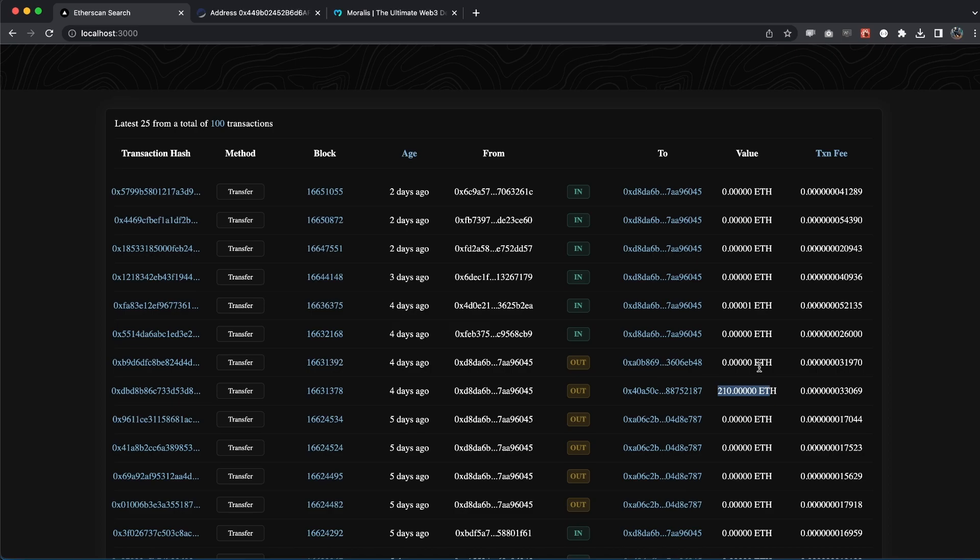With just a few lines of code, look at all the data we can get and we can display it so beautifully. Guys, I hope you enjoyed this video. If you did, do me a favor and smash the like button so I know you appreciated this as much as I did. Otherwise, I hope I will see you in the next video.